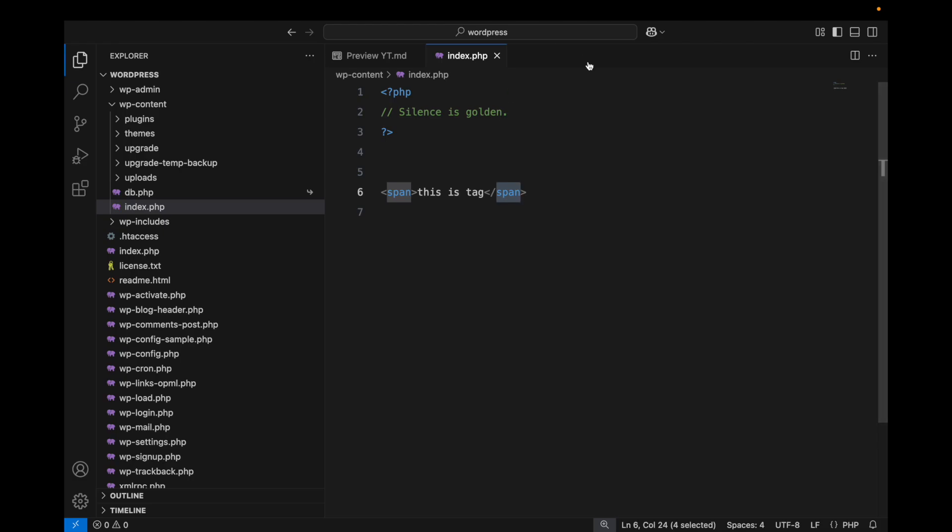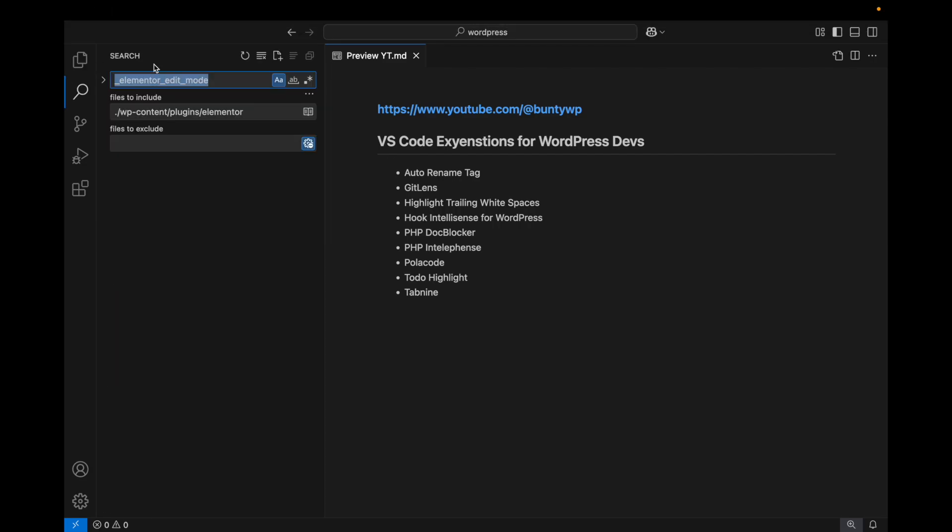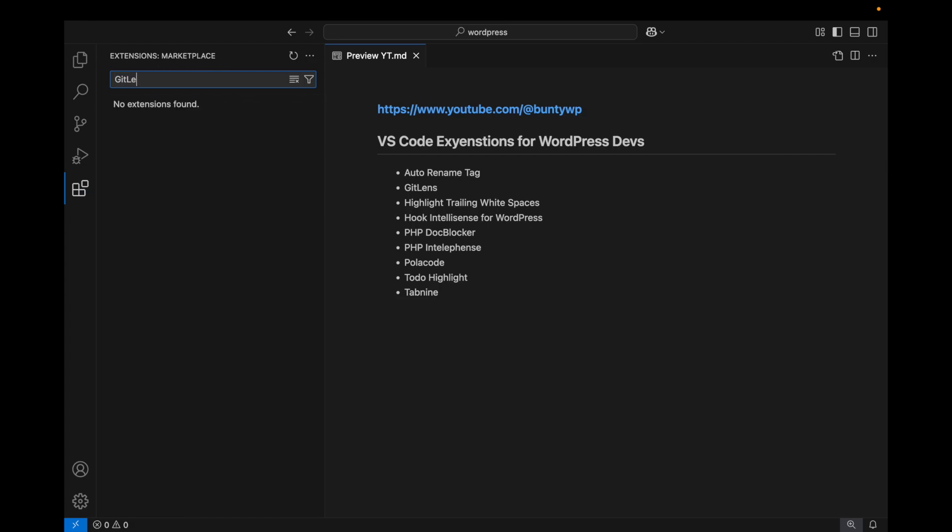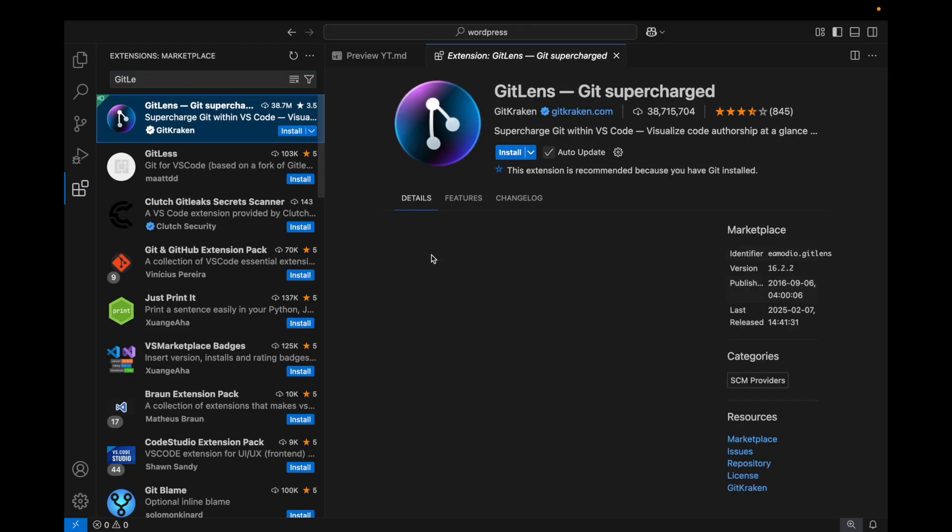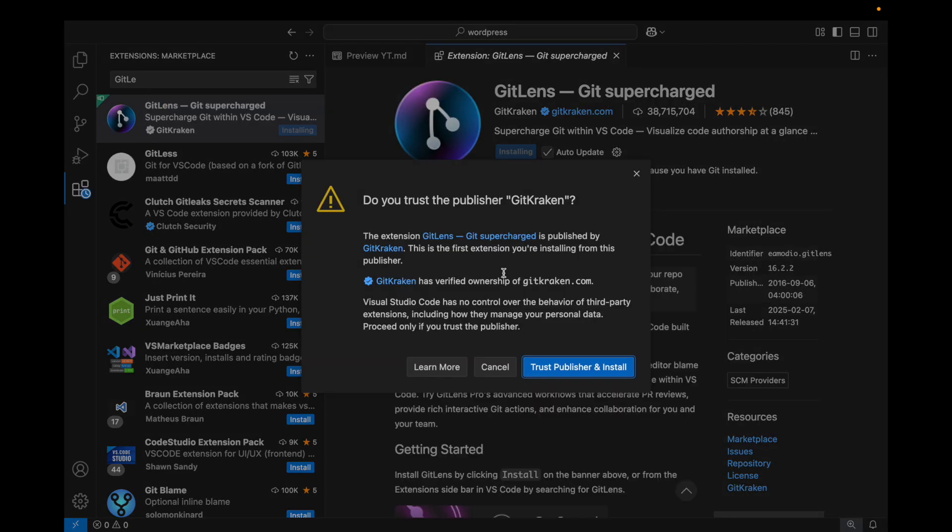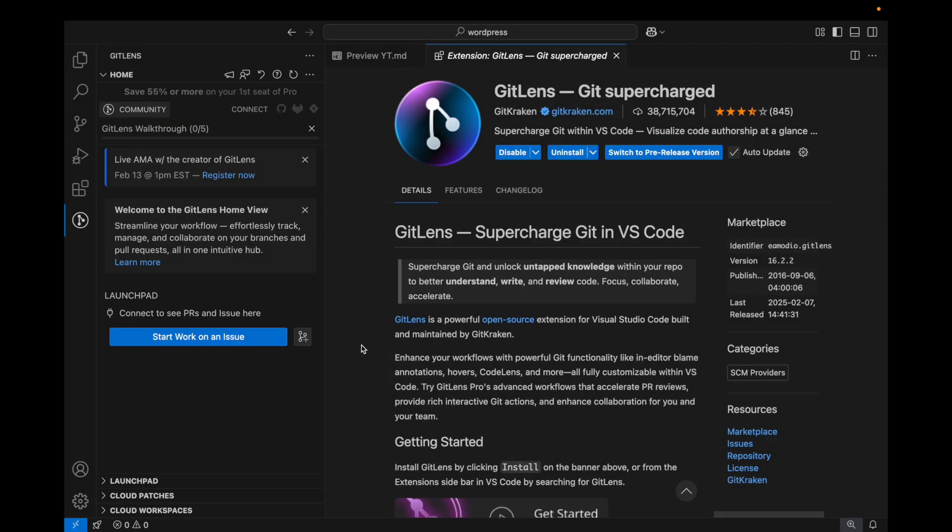The next one will be GitLens. I will open this GitLens - it will provide all the git related features in VS Code. I'm going to install this, and if you trust the publisher then install it. I trust it.